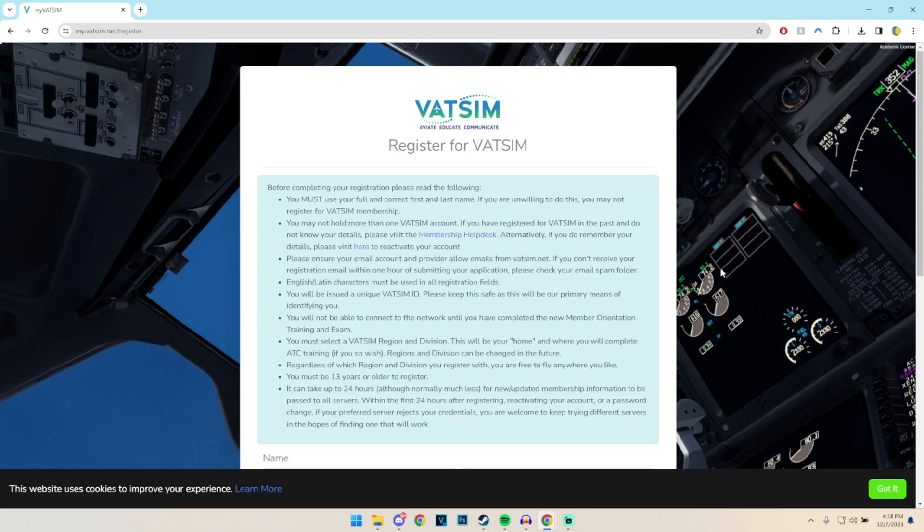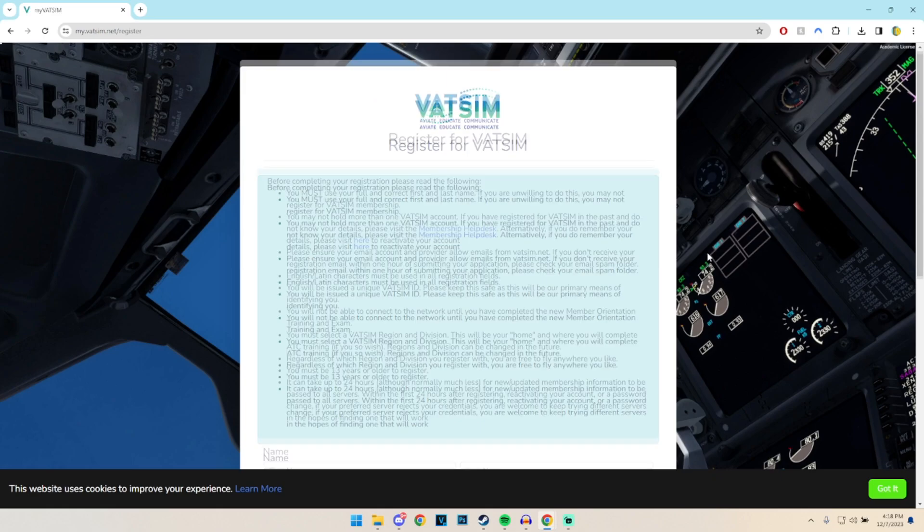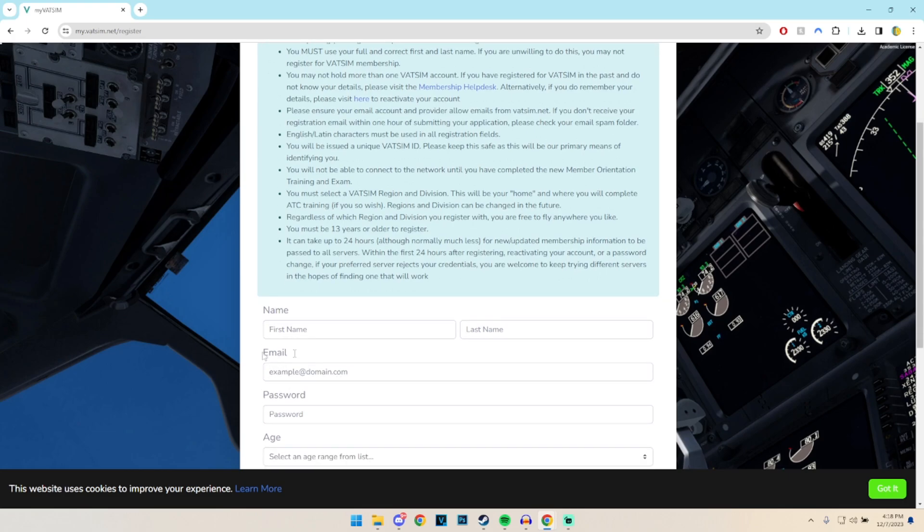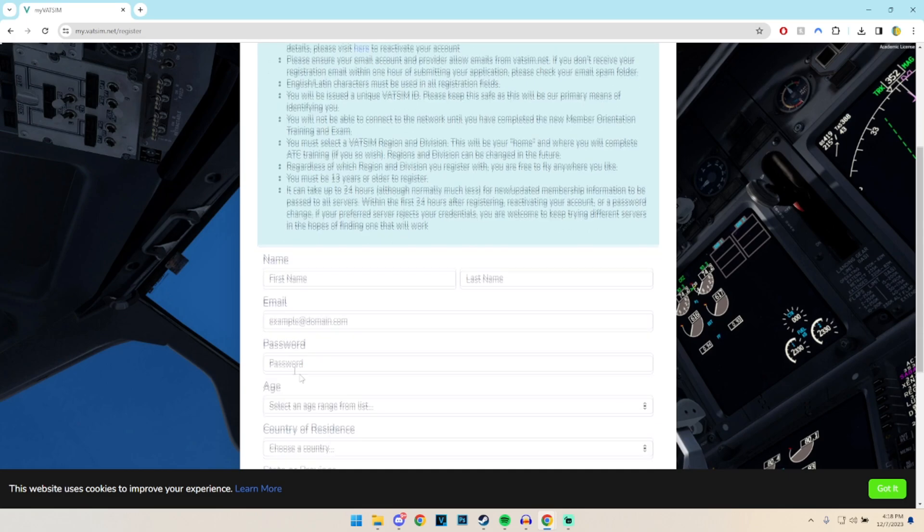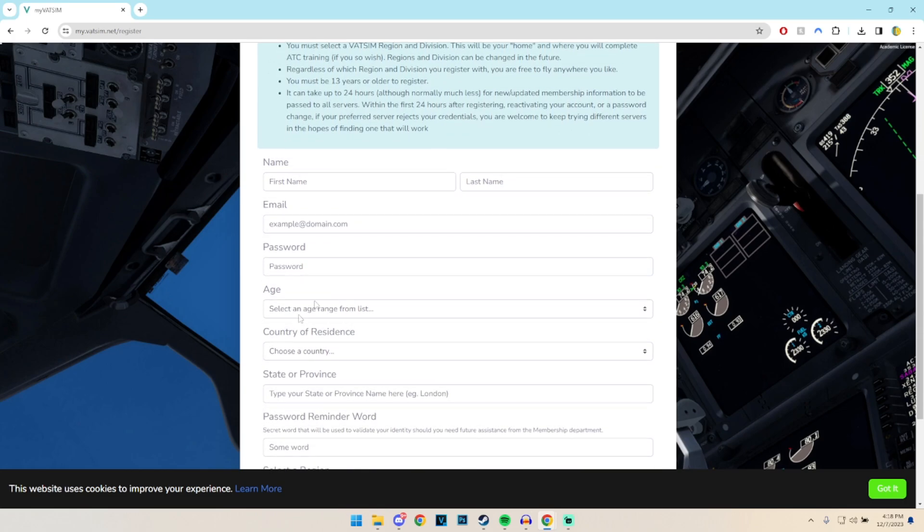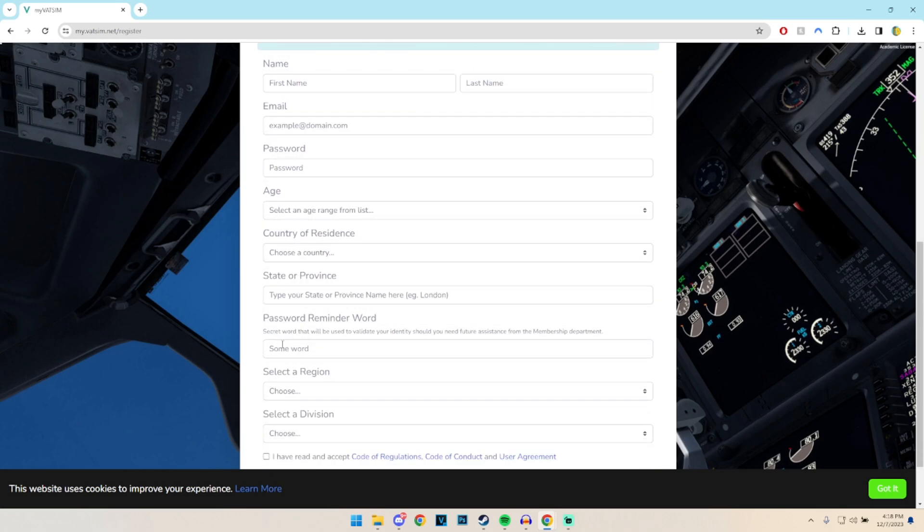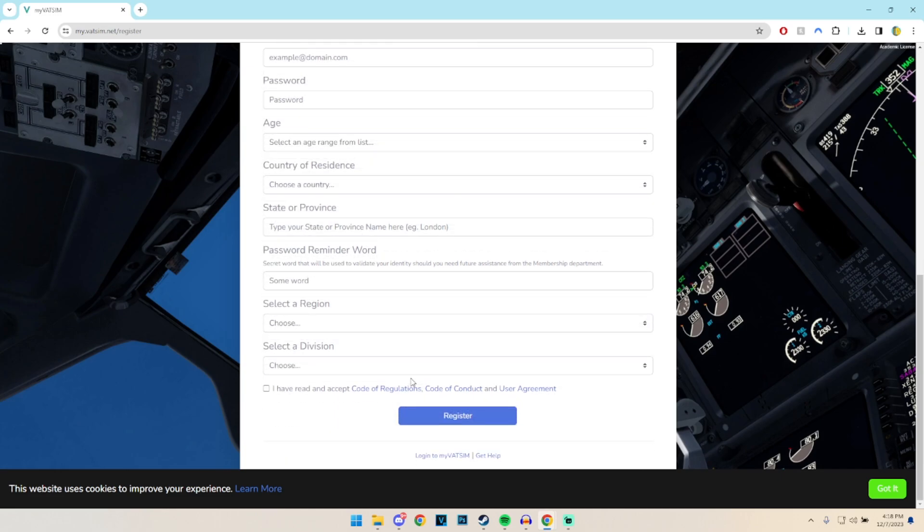Now it will take us to the register section of the website in which we will basically enter our full name, our email address, password, our age, the country which we're living in, basically the information about you as a virtual pilot.